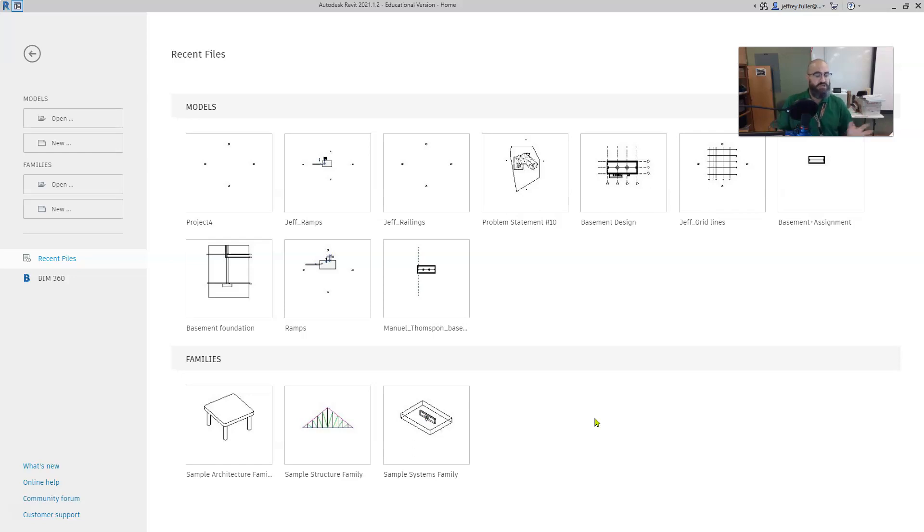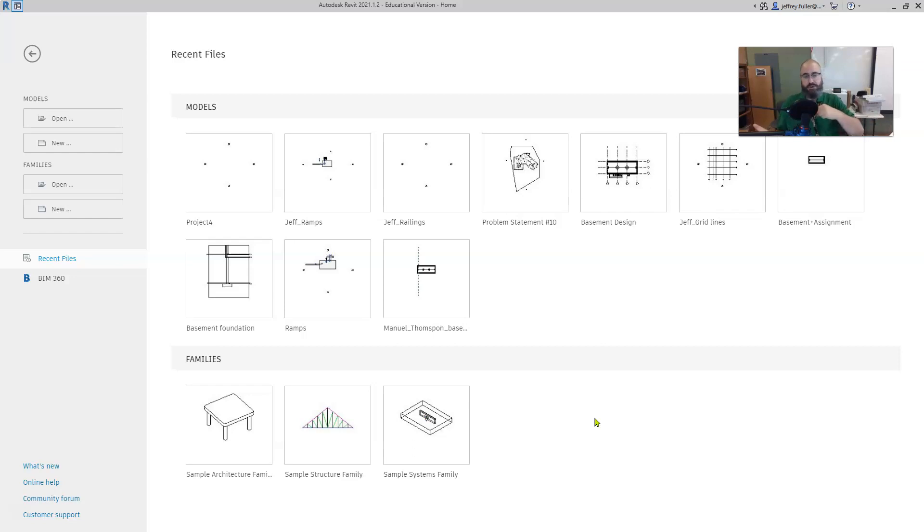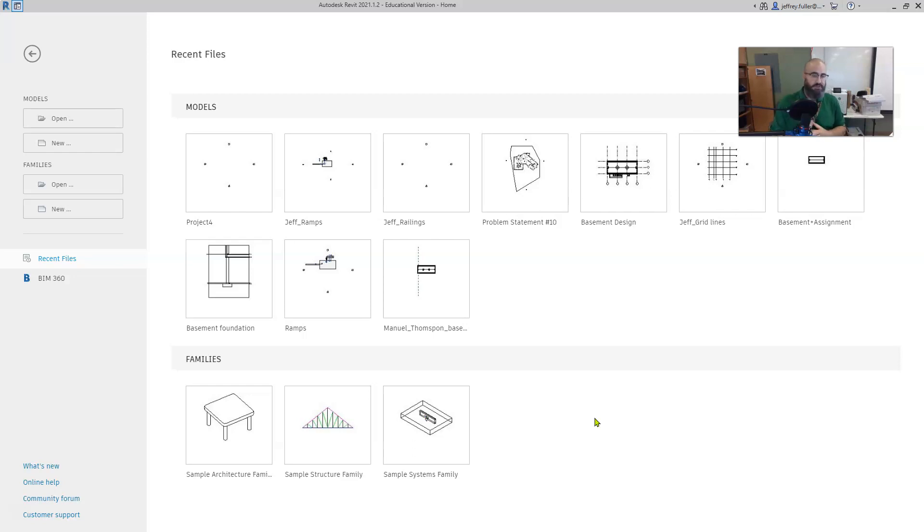This channel nor its content is sponsored by Autodesk in any way. I primarily do this on my own and for my high school students. So if you wouldn't mind, if you'd click on the like button below this video, that would actually help this video become more available and easier to find for other students who are looking for videos on Revit.